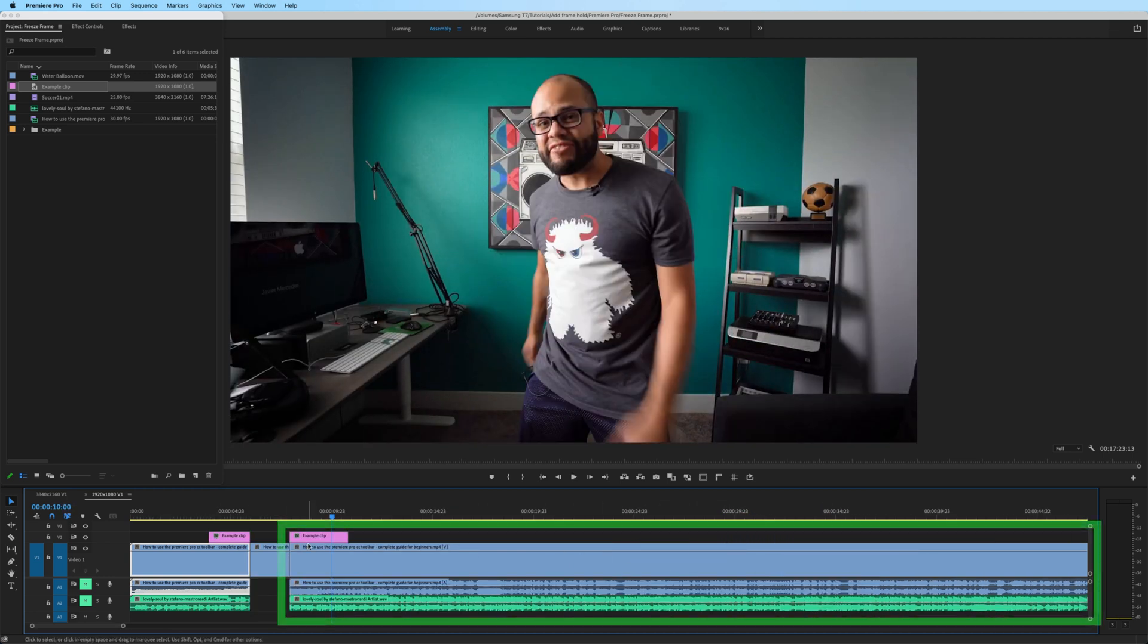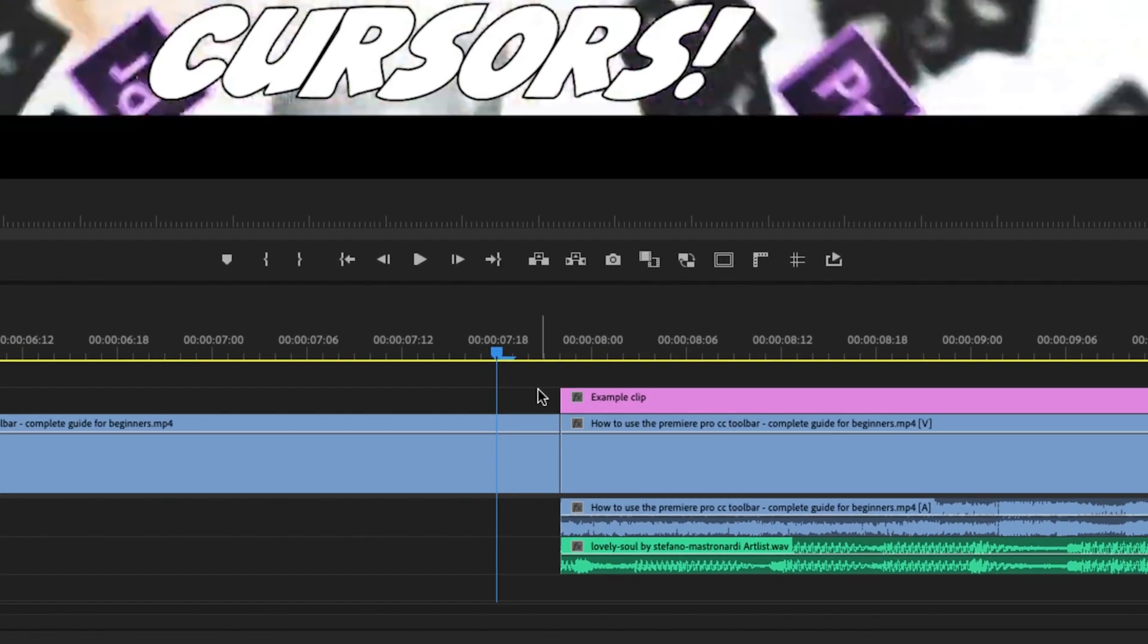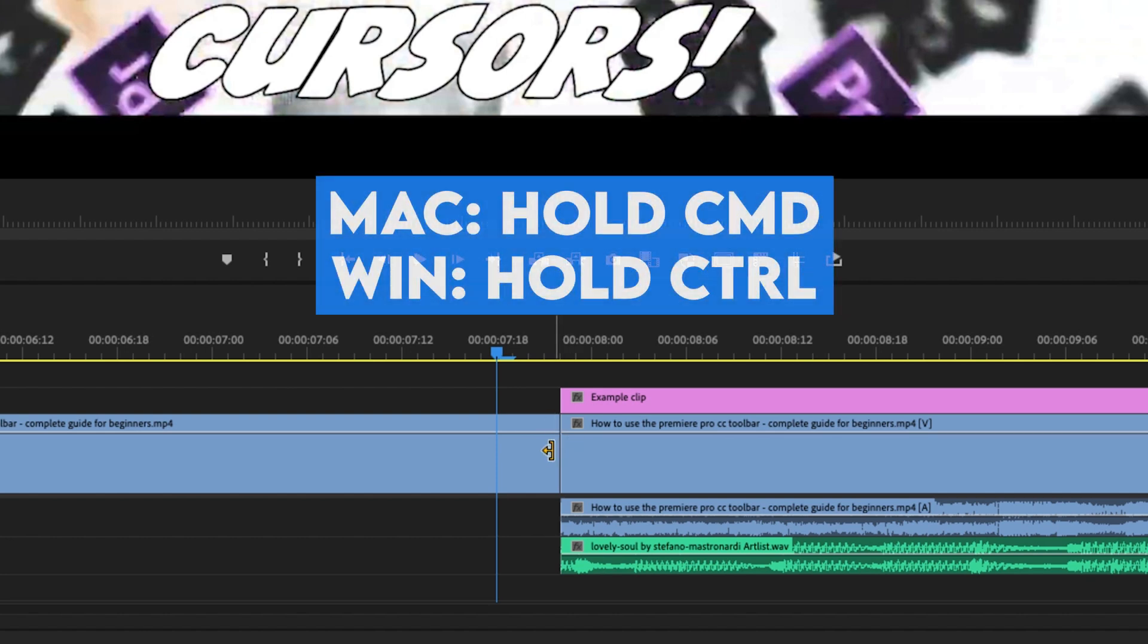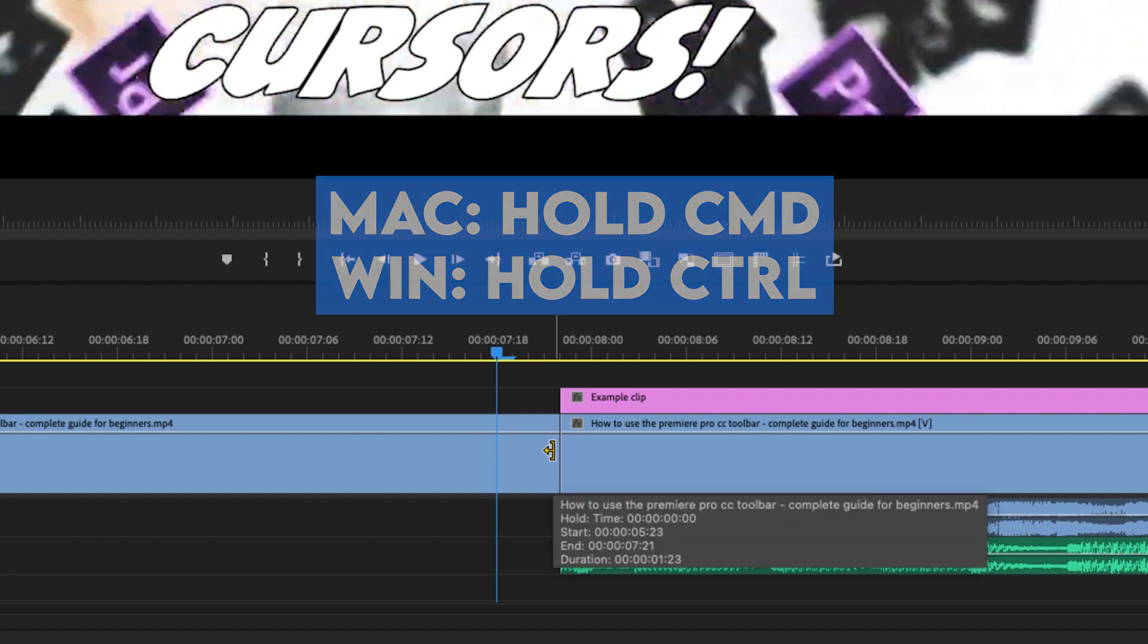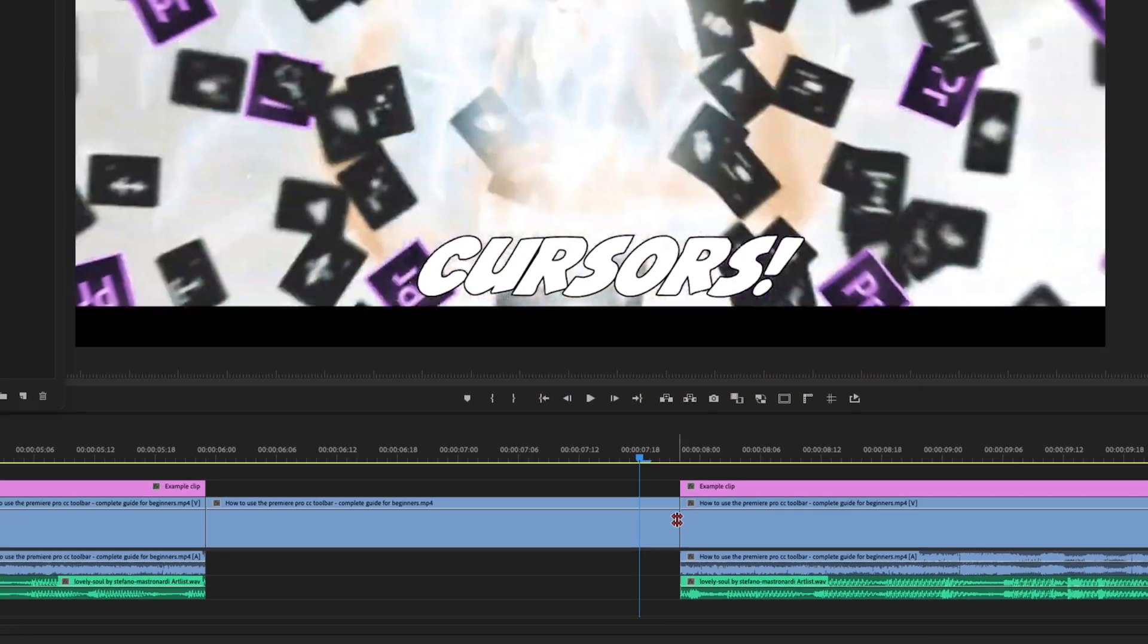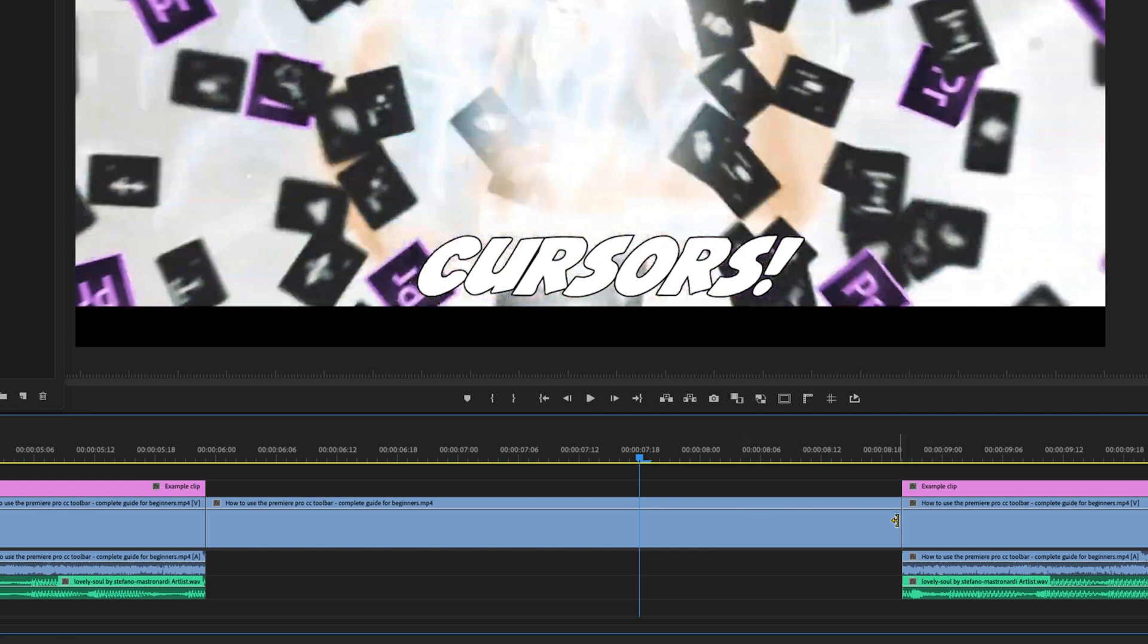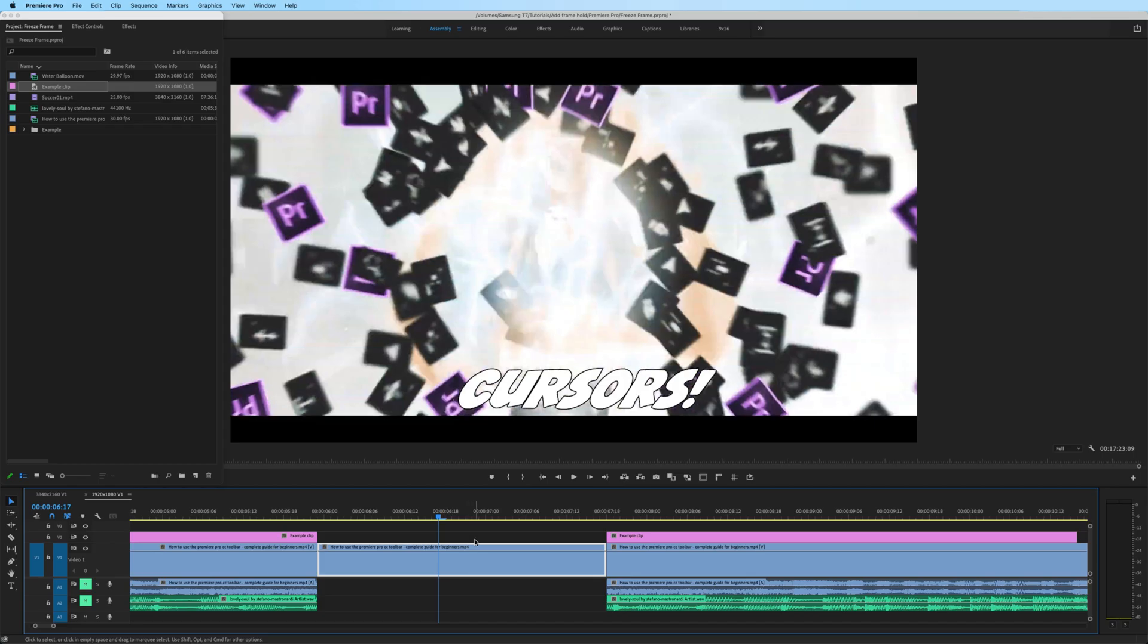Notice that it automatically shifted the rest of the clips over to the right. Now to increase or decrease the duration of your freeze frame, put your cursor near the edit, hold command on Mac or control on Windows, and when you get the yellow icon it's the ripple edit tool, and you can push out the edit further or pull it in closer.